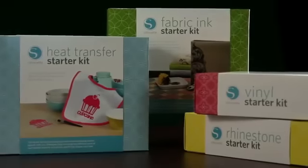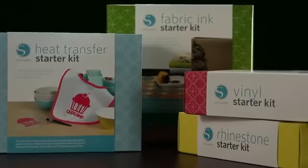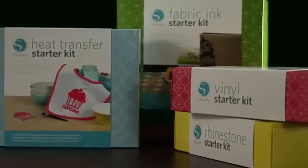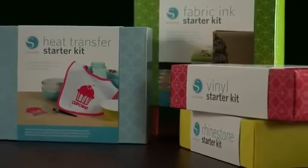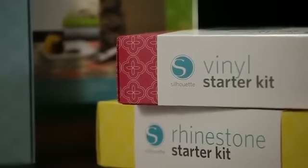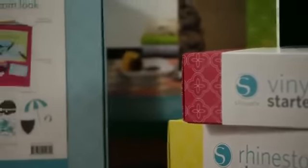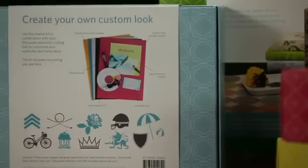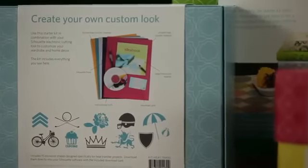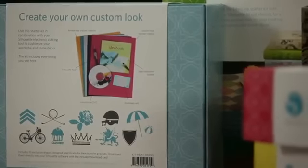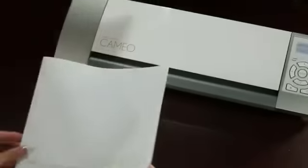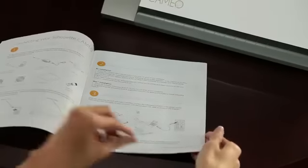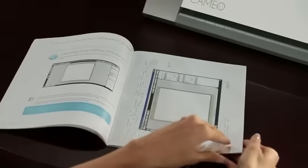When you're ready to try something new, look for Silhouette Starter Kits in your local craft store or online at SilhouetteAmerica.com. Each starter kit contains everything you need to create your first projects, including an instructional DVD. Visit SilhouetteAmerica.com to see all the Cameo-compatible products Silhouette has to offer. Don't forget to read the basic instruction guide for more details on the Cameo's many features.